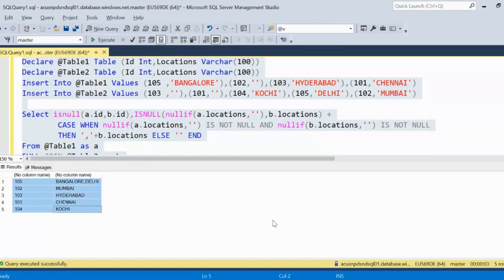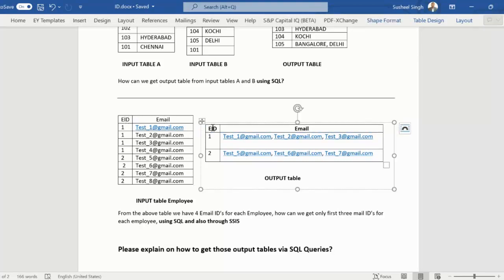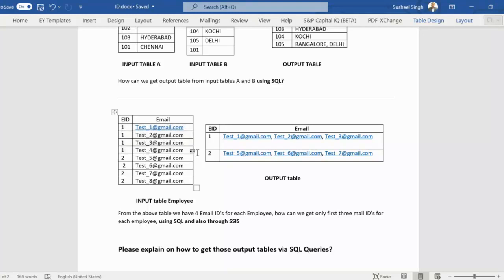Now let's look at the second question. We have an employee table containing employee ID and email ID. In the output we want to see employee ID and email ID, but if there are multiple rows for the same employee then the email values should be comma-separated - for example: test1, test2, test3, test4, and then test5, test6, test7, test8.